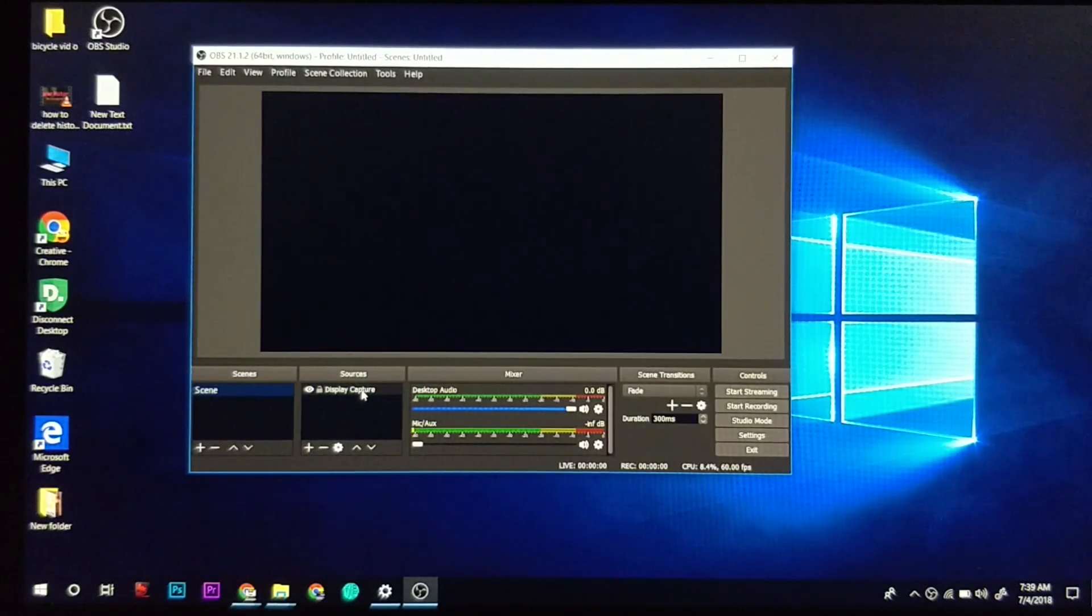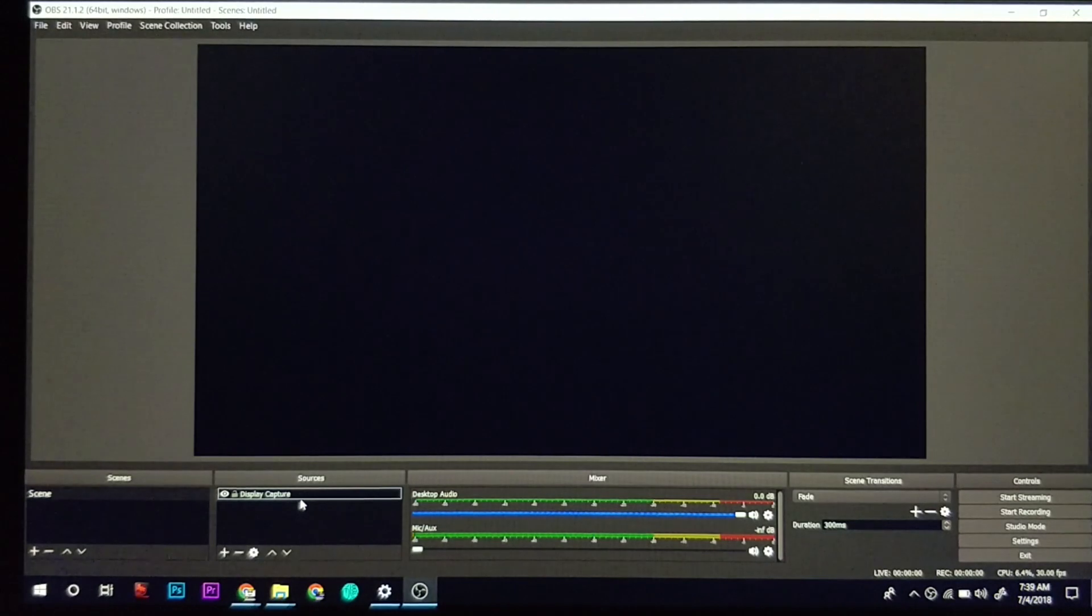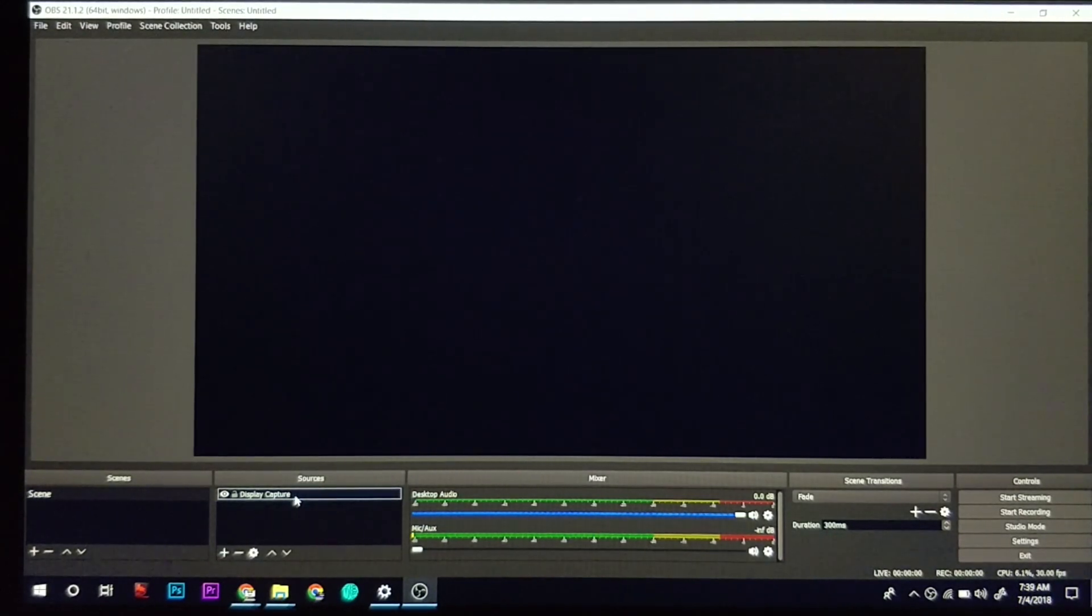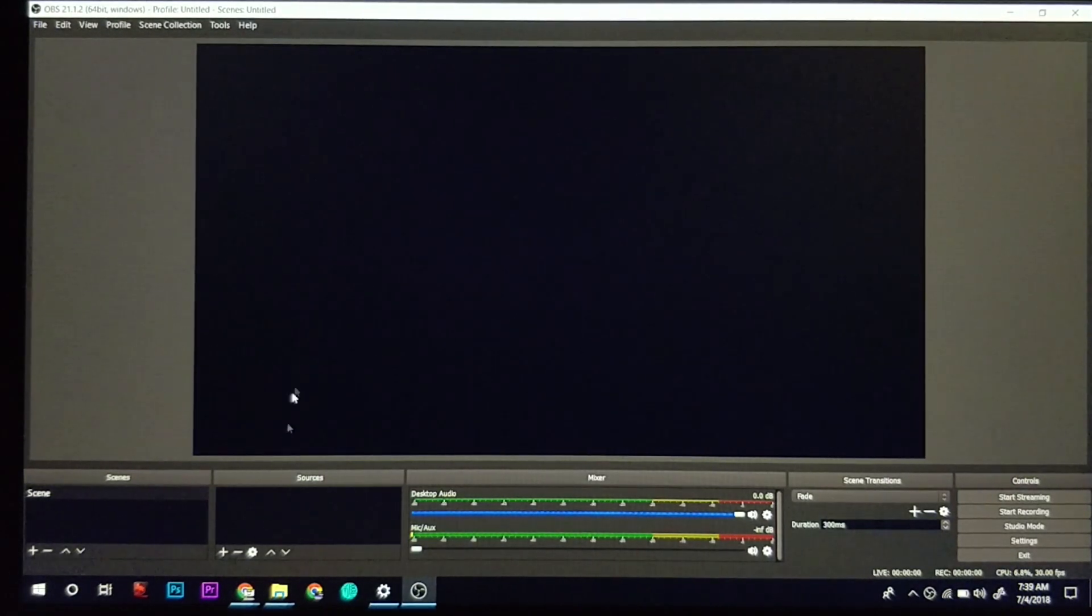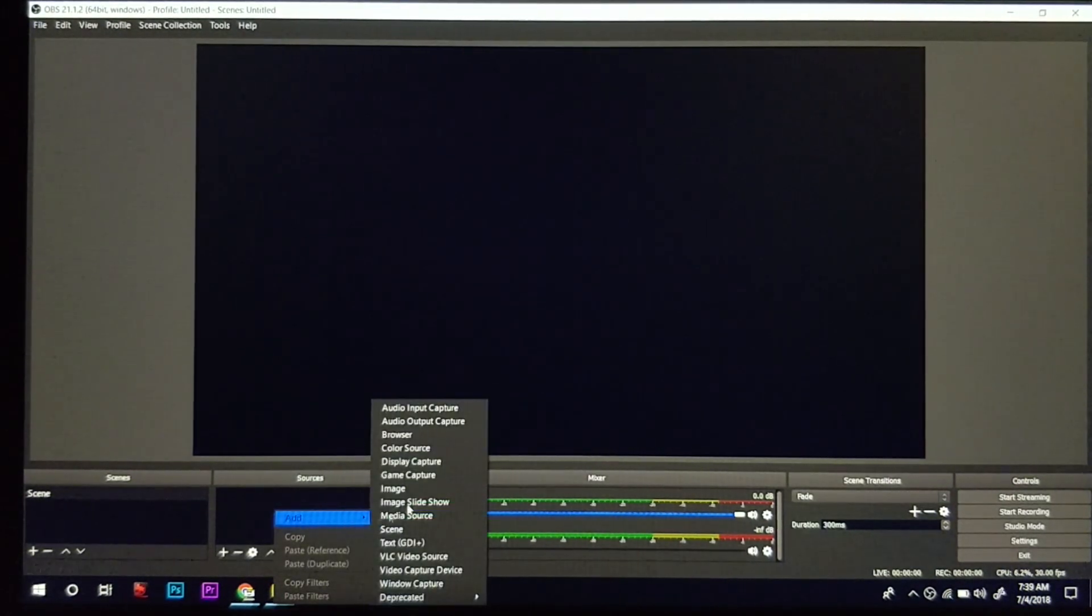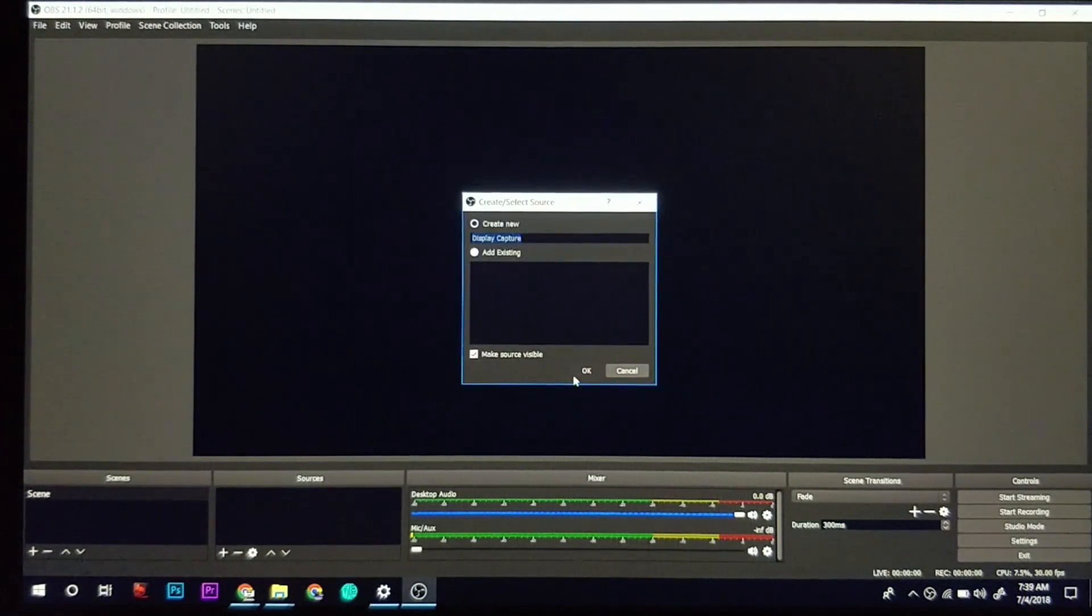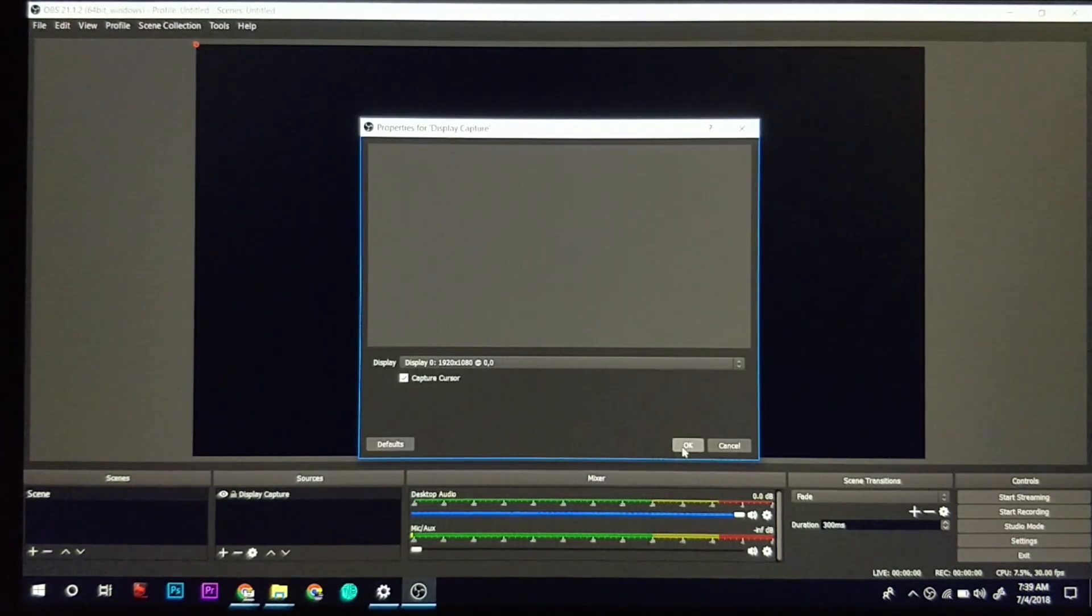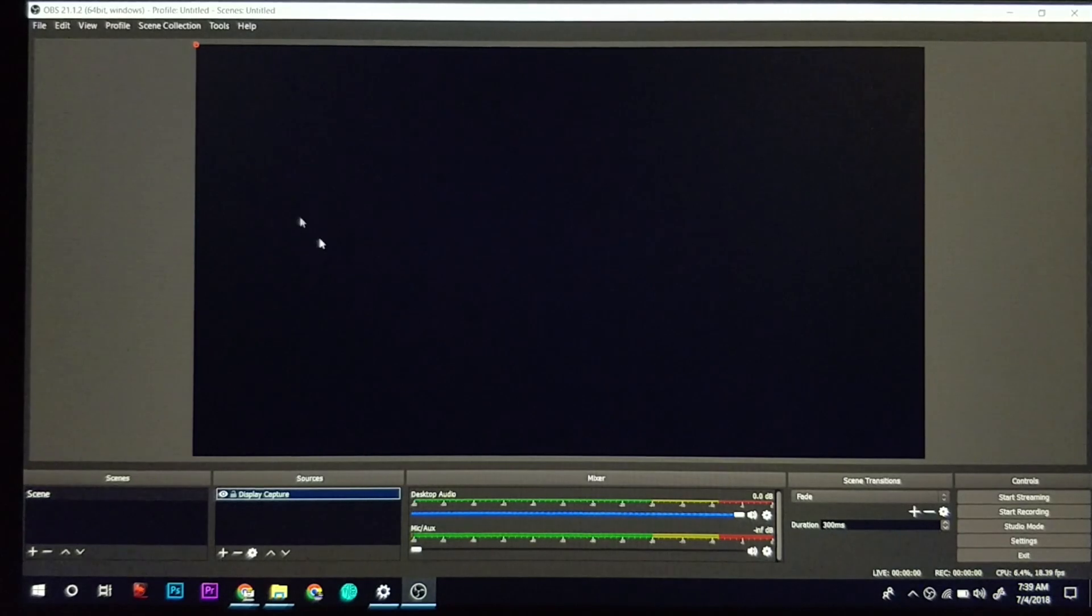If you are facing a black screen in OBS in Windows 10, then this is the right video. As you can see right now, I am on OBS software, and when I add display capture, it is not capturing anything at all. This is not showing any preview.